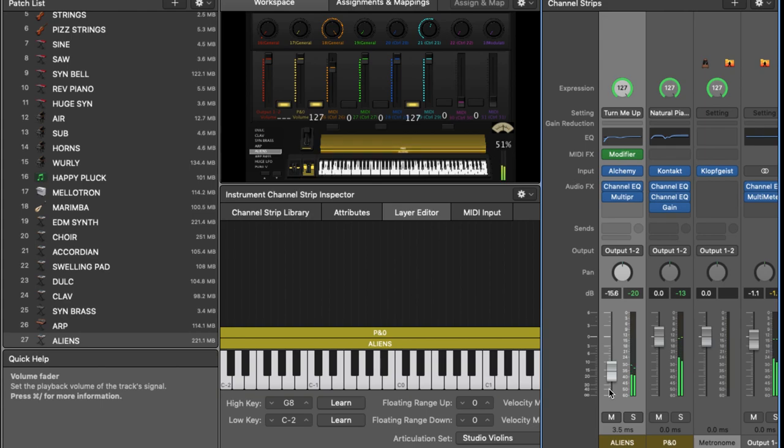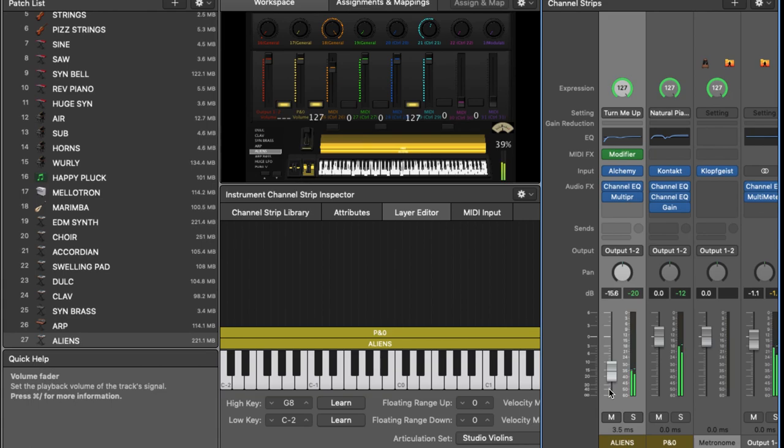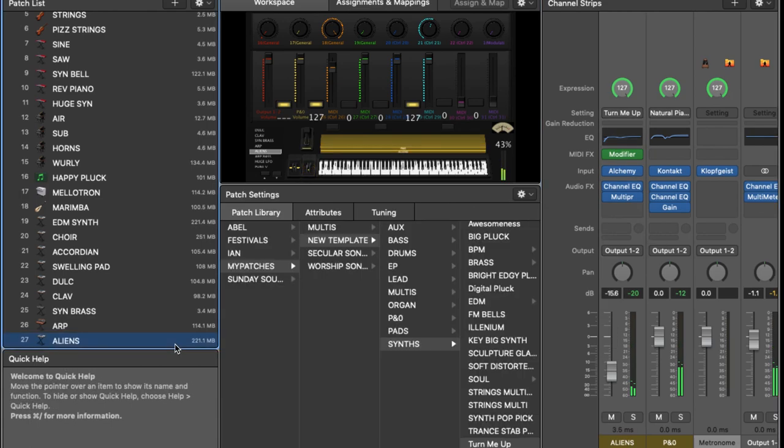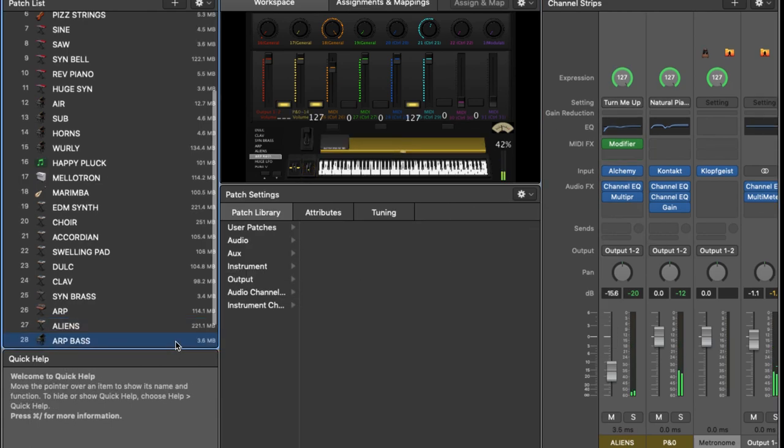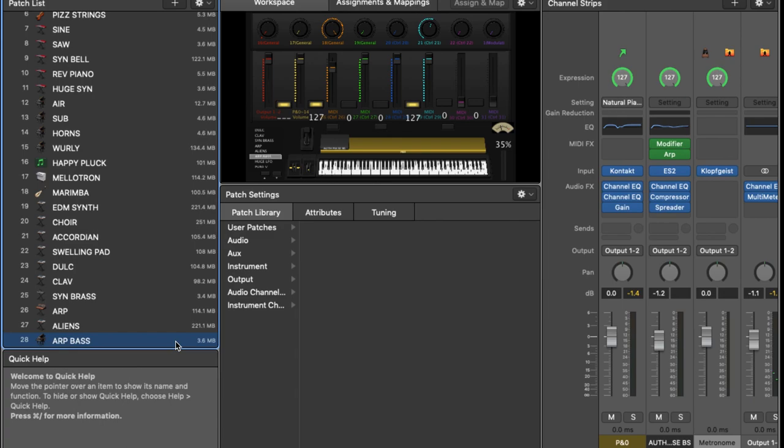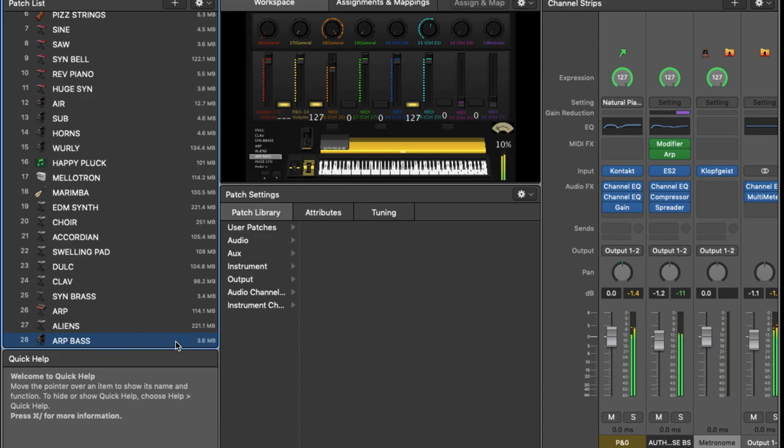So the next sound is a synth bass sound. Now you hear synth basses in lots of choruses in up-tempo worship songs. And they really just provide that energy. The one thing I would say is I'd normally layer it with a few other things, unless they were in the track. But that just kind of shows you what it sounds like.